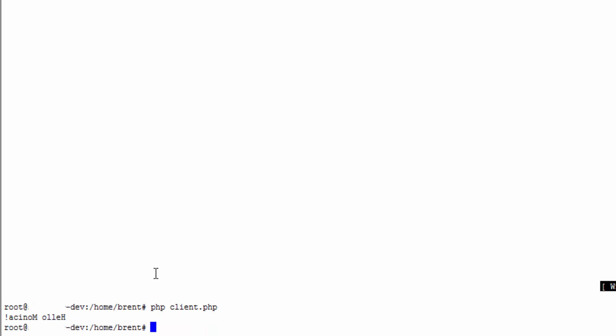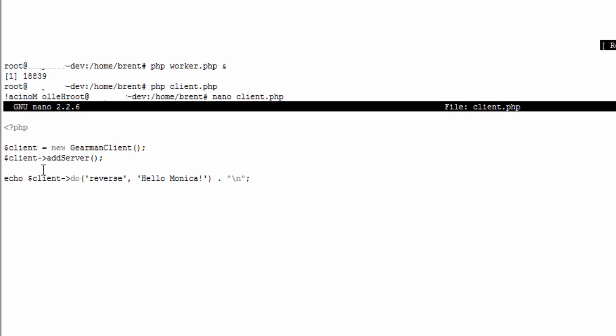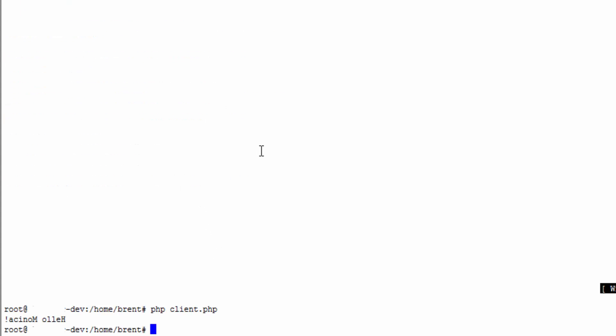Our worker is working. It's important to note that whenever a worker executes a method it continues running in the background. This is a long-lived process. If you have any problems you should kill the worker. You can use this process ID to kill that worker if you want.